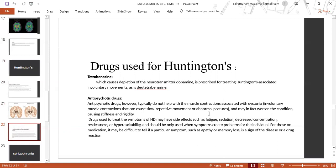Drugs used to treat symptoms of Huntington's disease may have side effects such as fatigue, sedation, decreased concentration, restlessness, or hyper-excitability, and should only be used when symptoms create problems for individuals. For those on medication, it may be difficult to tell if a particular symptom such as apathy or memory loss is a sign of disease or a drug reaction.